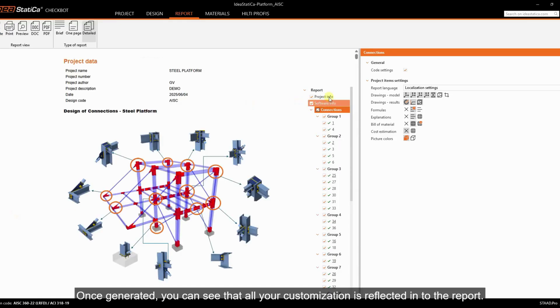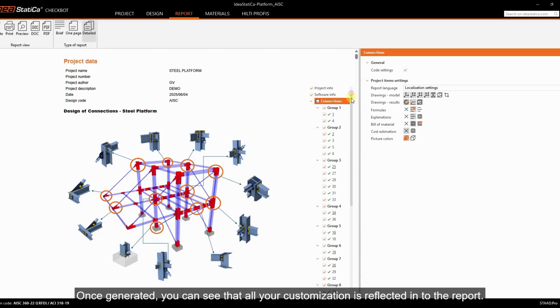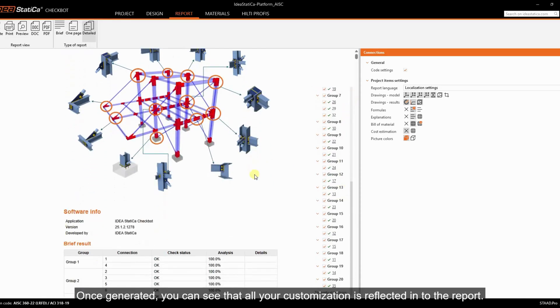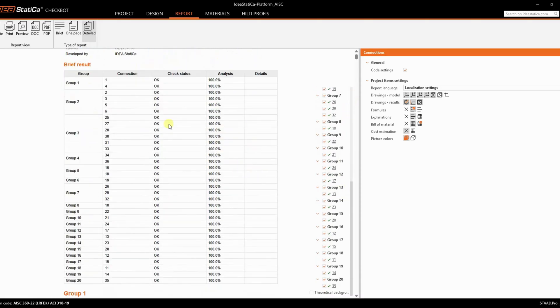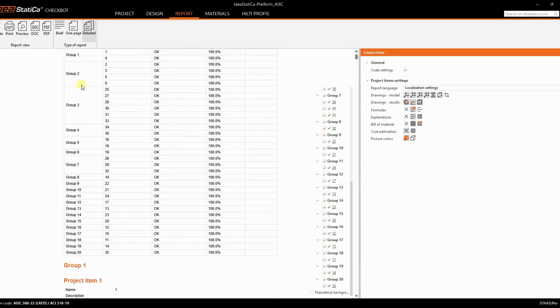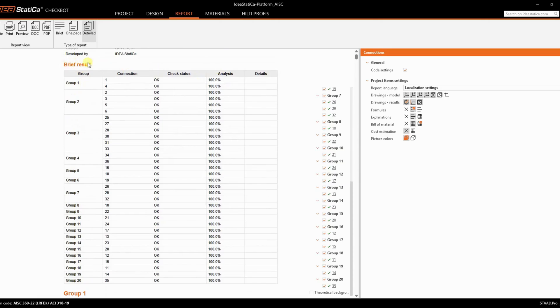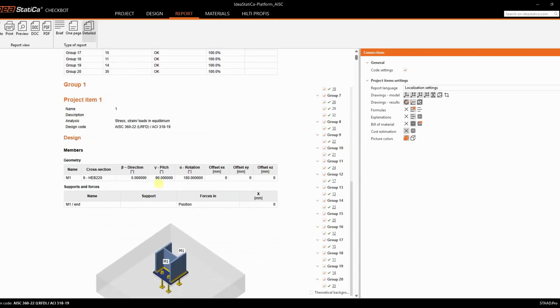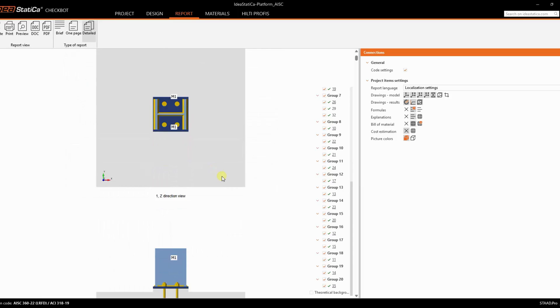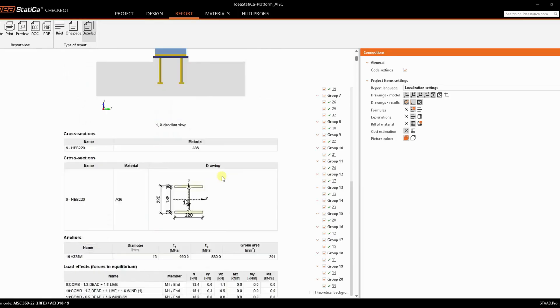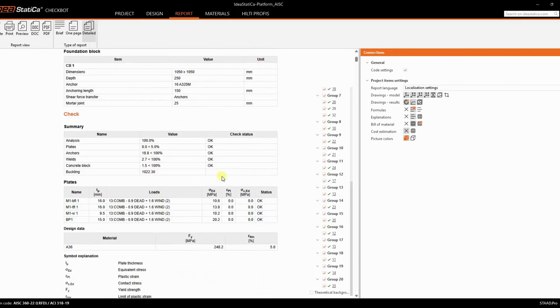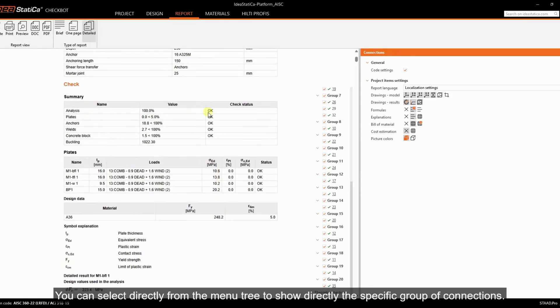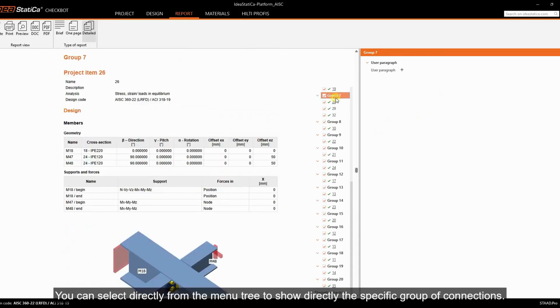Once generated, you can see that all your customizations are reflected in the report. You can select directly from the menu tree to show directly the specific group of connections.